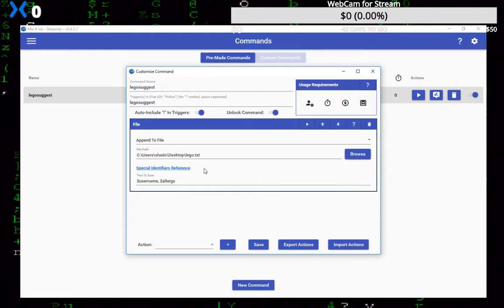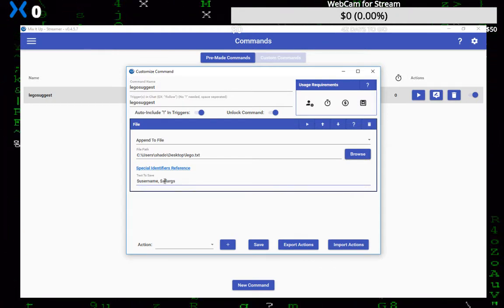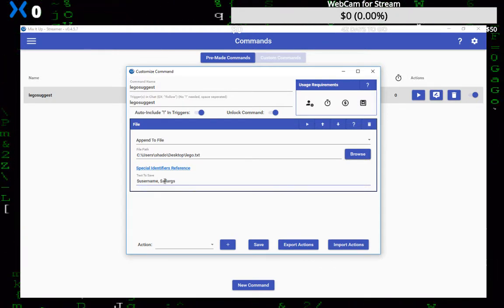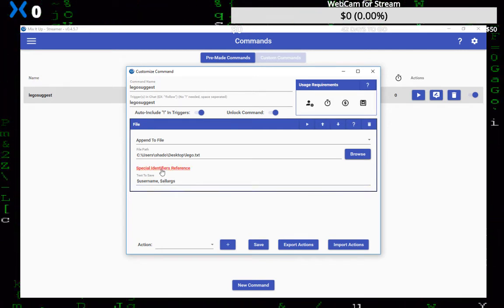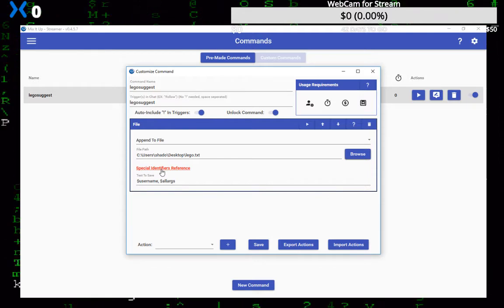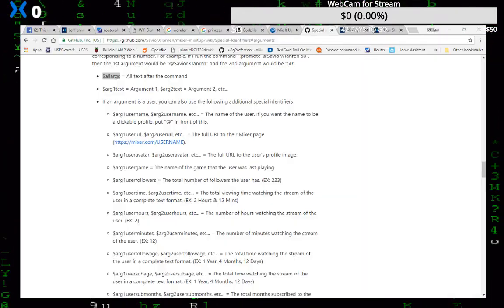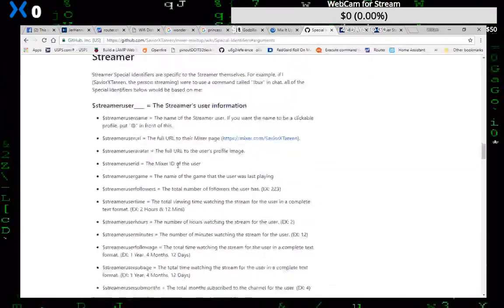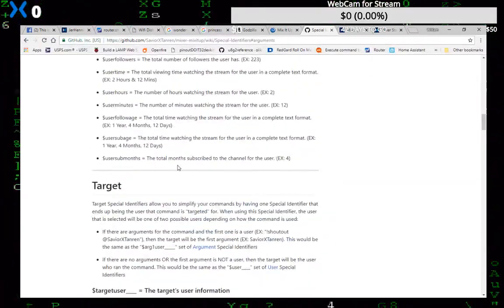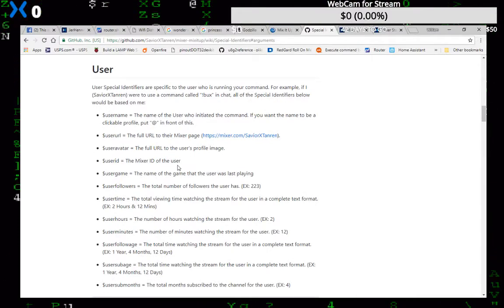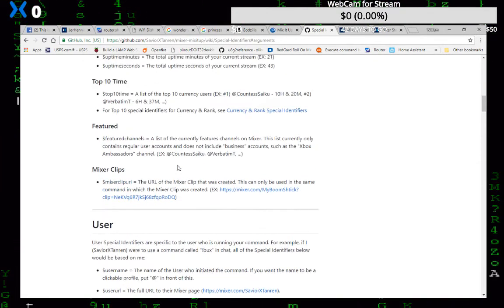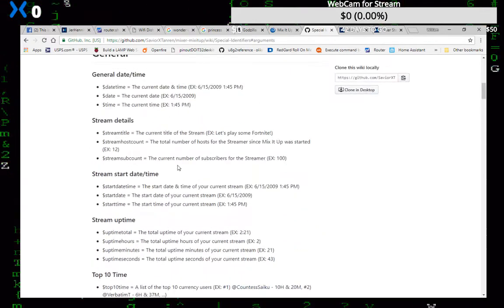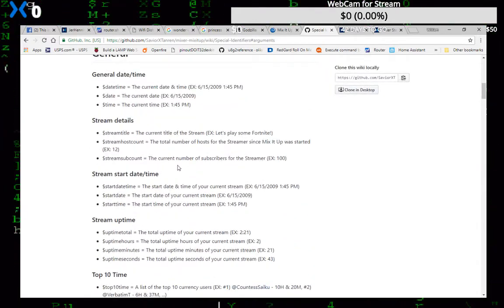Okay, and then what takes to save, well Jeremiah was wanting to save the person's name. To get these you can click this link right here, special identifier reference. If you click that it'll bring up a website for you that has them all, all the things listed here. You can go through, you can make it do date and time, the user's name, the date and time, all kinds of stuff.